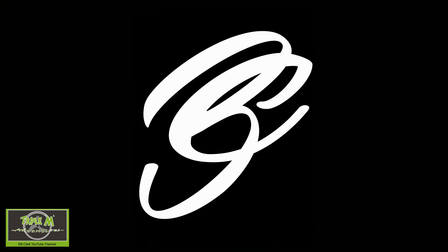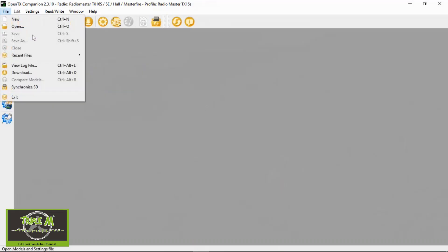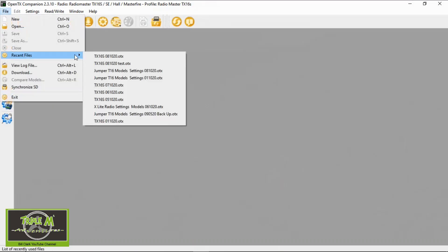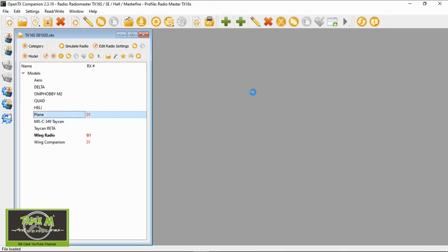Now let's switch over to Companion where I'll do the setup, and then I will go through the settings on the radio and show you how this works. Let's open my recent backup and we're going to go to the plane that I've been using for all my videos.